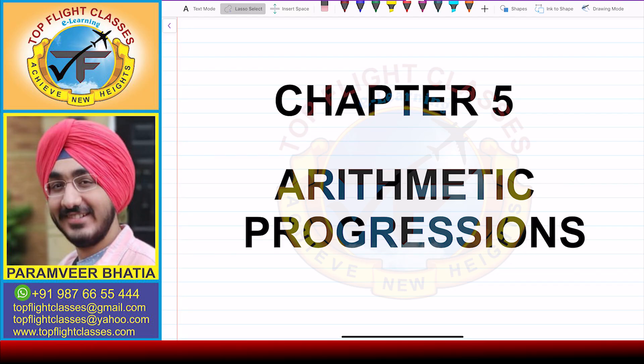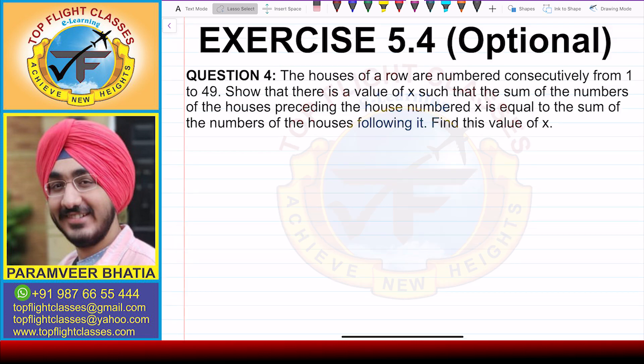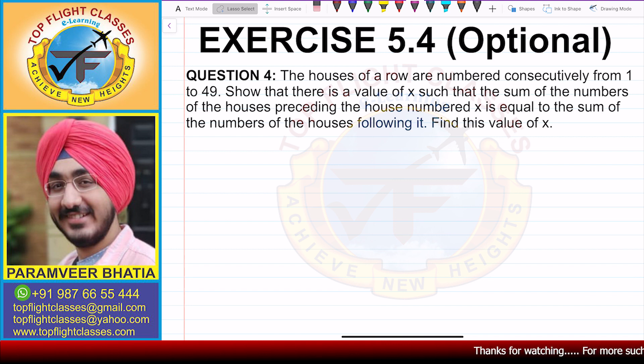Hey guys, welcome to my channel Top Flight Classes. In this video, we are going to solve question number 4 of exercise 5.4, which is the optional exercise.